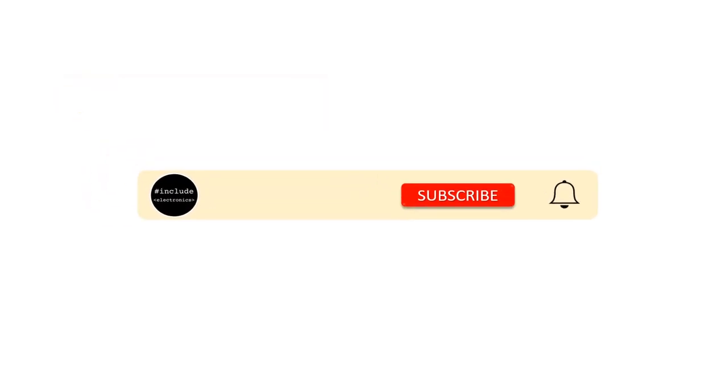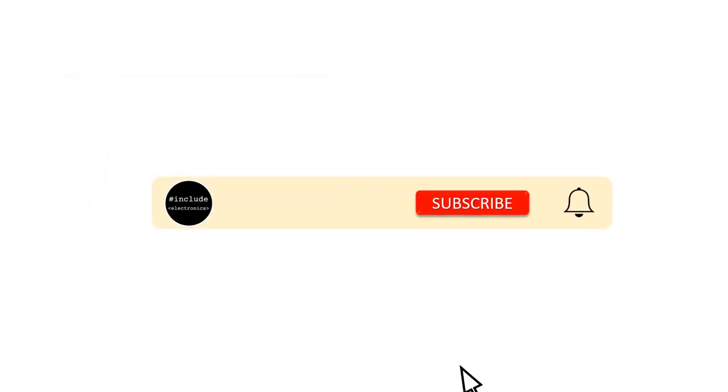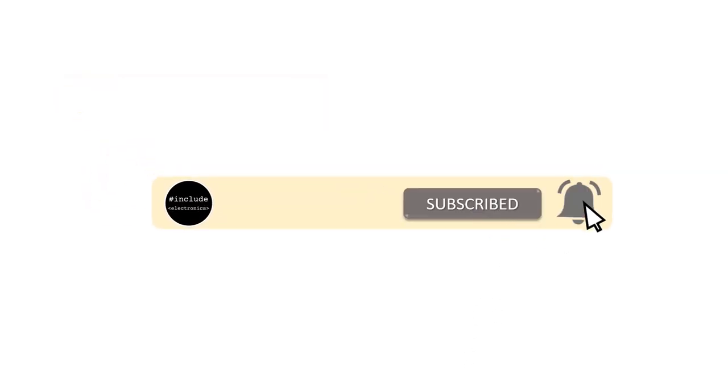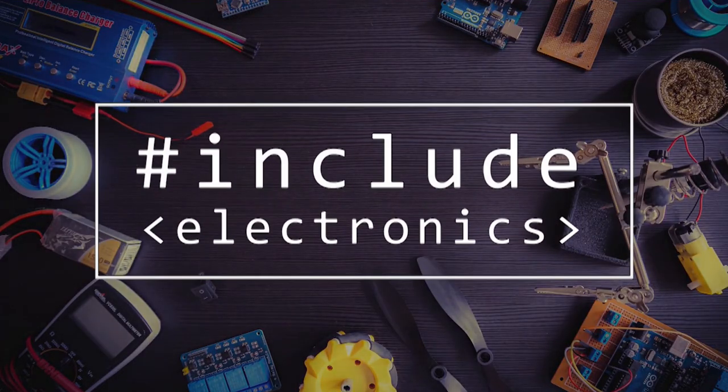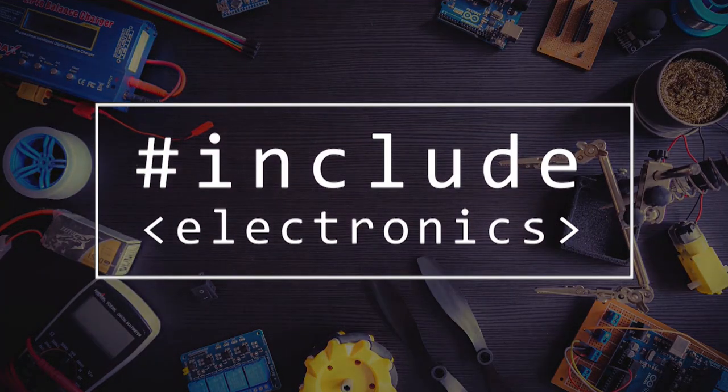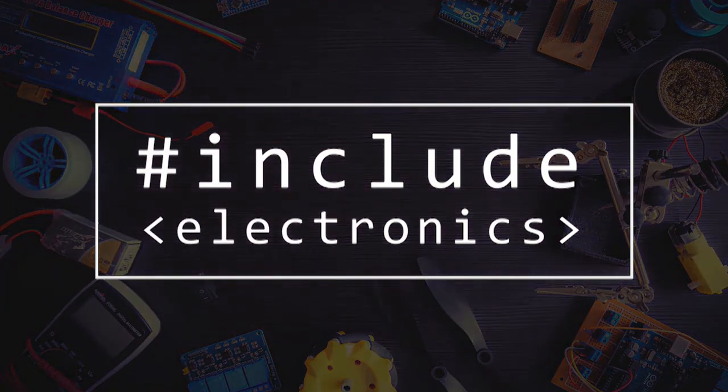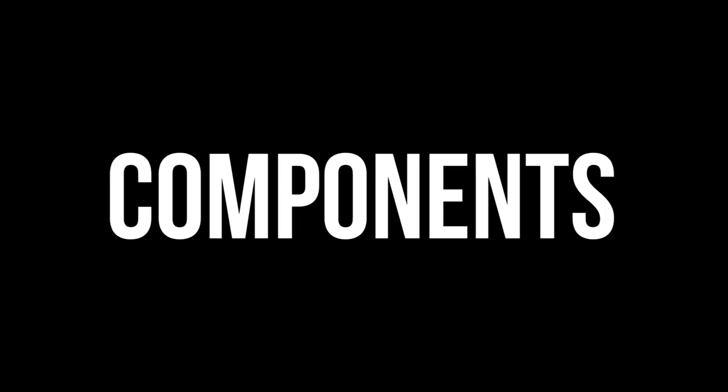If you haven't subscribed, please hit subscribe button below and press bell icon to get latest updates.